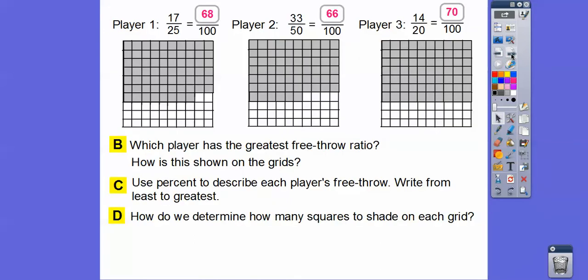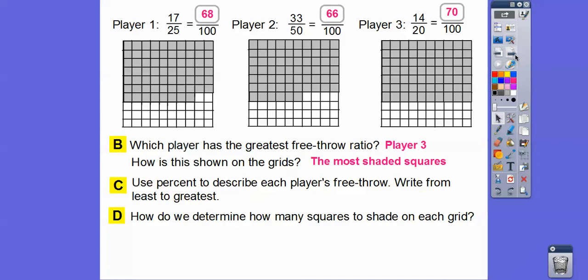Which player has the greatest free throw? It was harder to compare when we had 17 out of 25, 33 out of 50, and 14 out of 20, but when we changed them all to 100s, we can see that player 3 has more squares shaded, so player 3 had the best free throw ratio — it just has the most of the square shaded. So the percents are 68%, 66%, and 70%; from least to greatest: 66%, 68%, 70%.